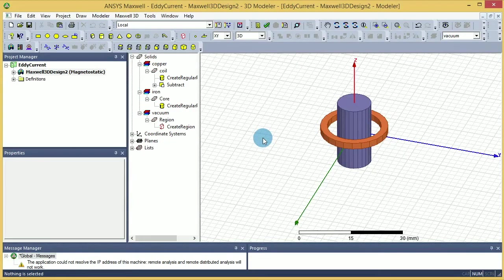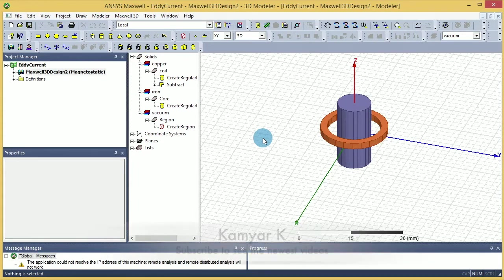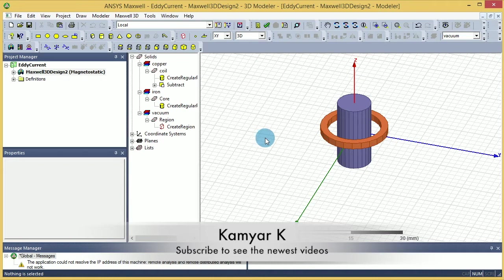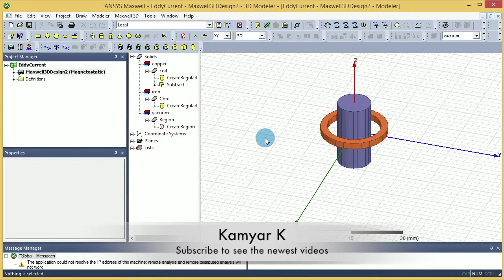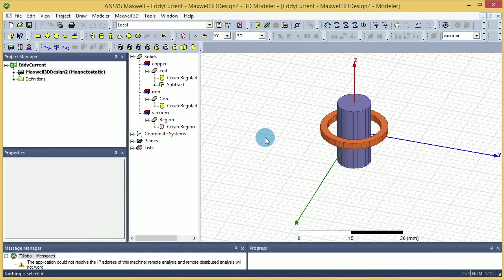Hello YouTube! This is the second part of Eddy Current simulation of a simple coil and core system. In this section I'm going to talk about excitation, boundaries, meshing, and how to plot the magnetic field along the axis of the core. So let's start.